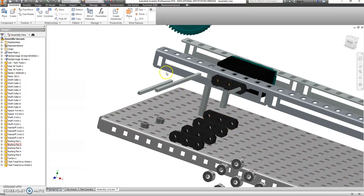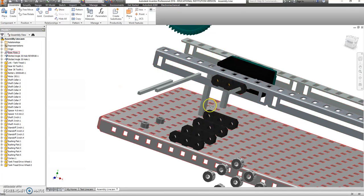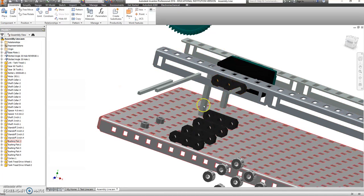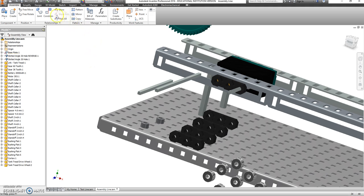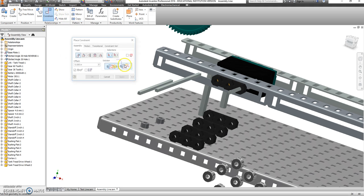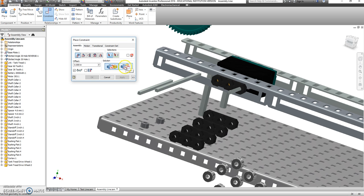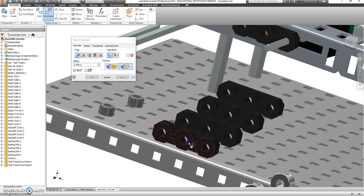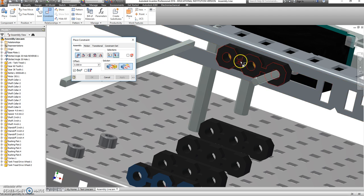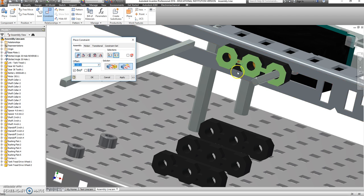Now we're going to add these bushings all over this thing, and since we have one, the other should go much faster. Go to Constrain, or just right-click and choose Constrain, and we're going to switch to a Flush Constraint. I'm going to take the front of this and say that it has to line up with the front of this here.